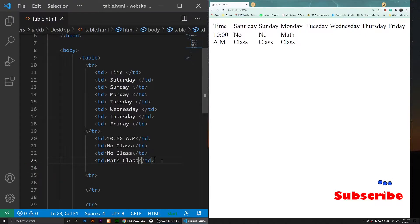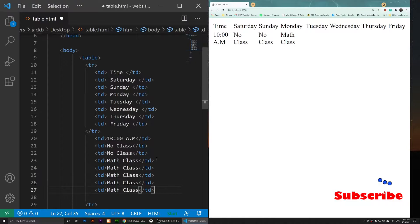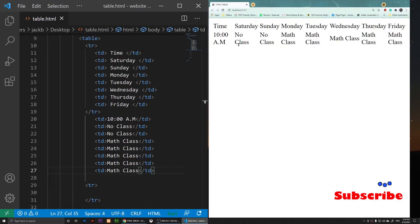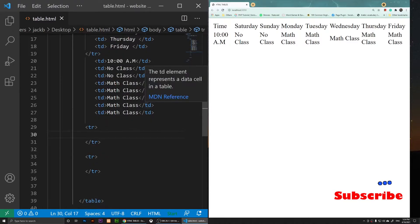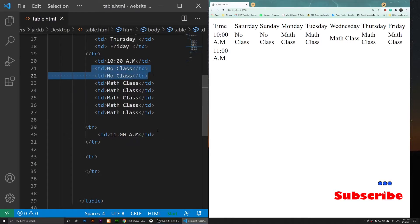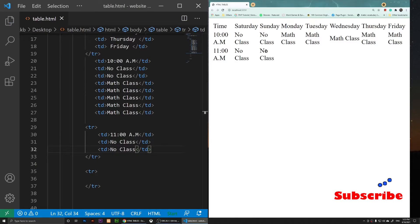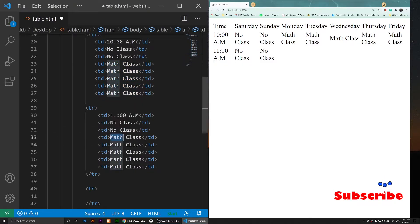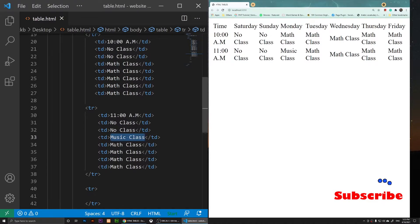For Monday and every other day at 10 a.m. we have math class. Then for the third row at 11 a.m., there is no class on Saturday and Sunday, and every other day we have the music class. I'll copy and paste the text to populate those cells.